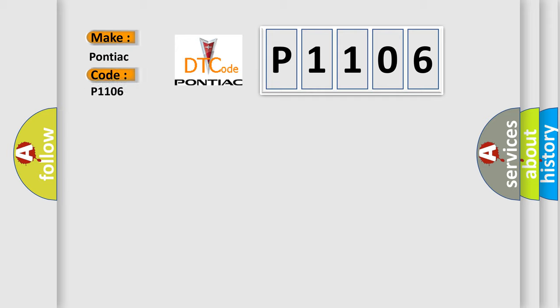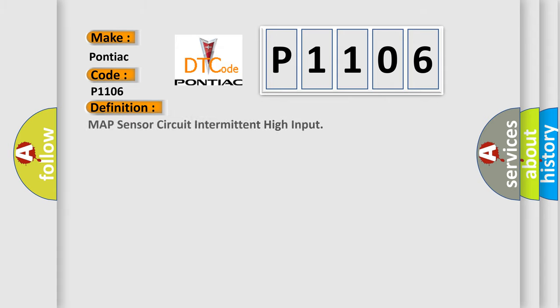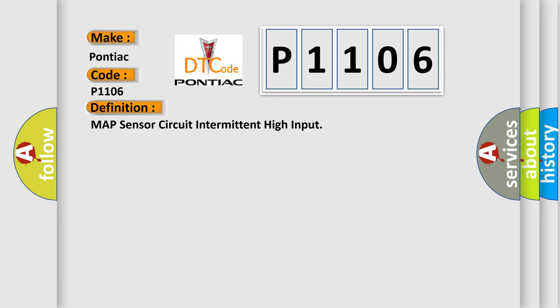Pontiac. Car manufacturers. The basic definition is MAP Sensor Circuit Intermittent High Input. And now this is a short description of this DTC code.